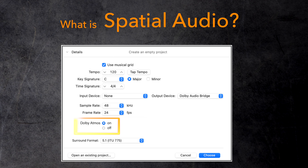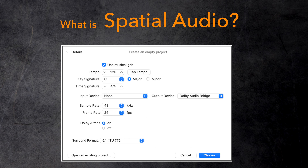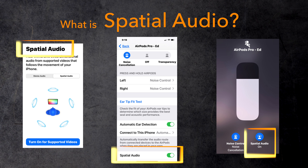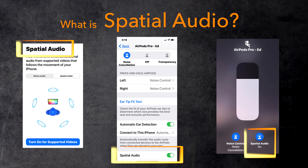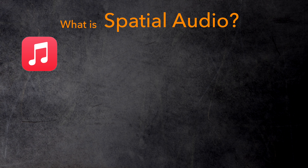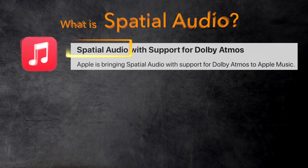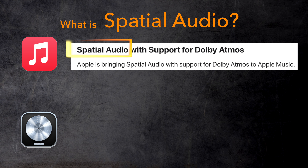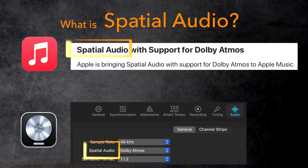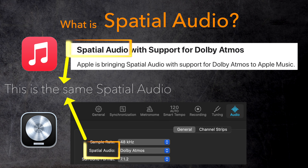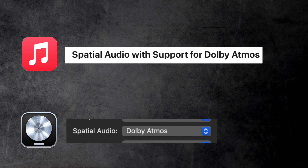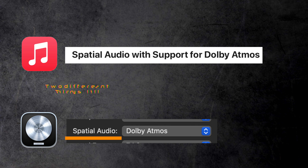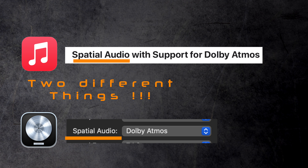Would make sense, right? If you paid attention to the Apple universe lately, then you might have come across the term spatial audio already. That setting appears on your Apple TV and on your iPhone when using your AirPods. Also, when Apple announced Dolby Atmos for their Apple Music streaming service, they introduced spatial audio with support for Dolby Atmos. So now in Logic you see that same spatial audio term where you select Dolby Atmos. That must be the same spatial audio Apple is talking about. Wrong!